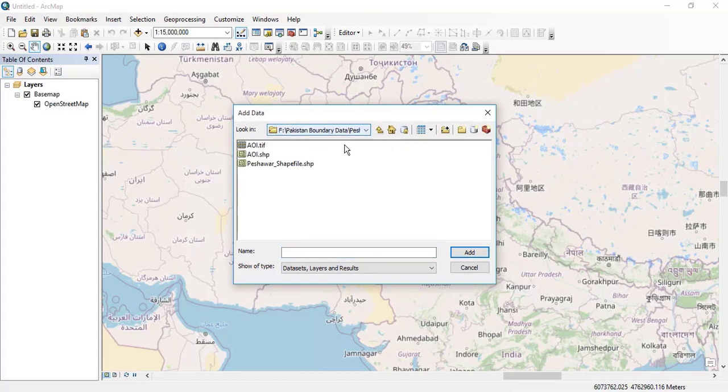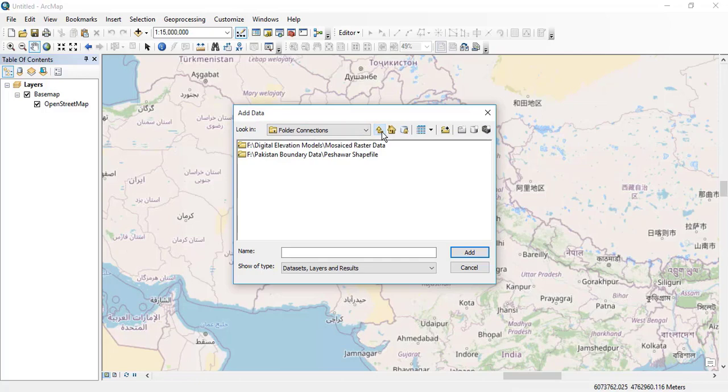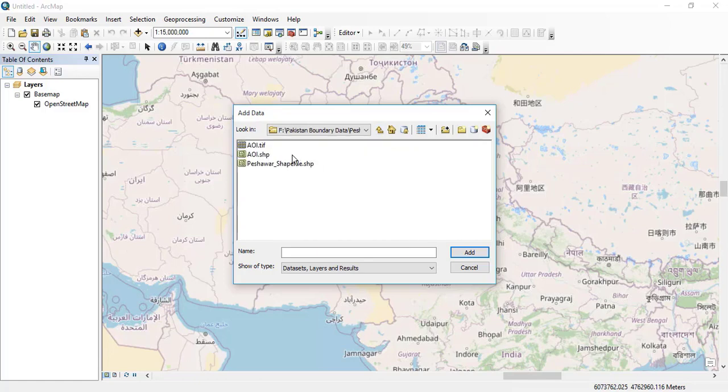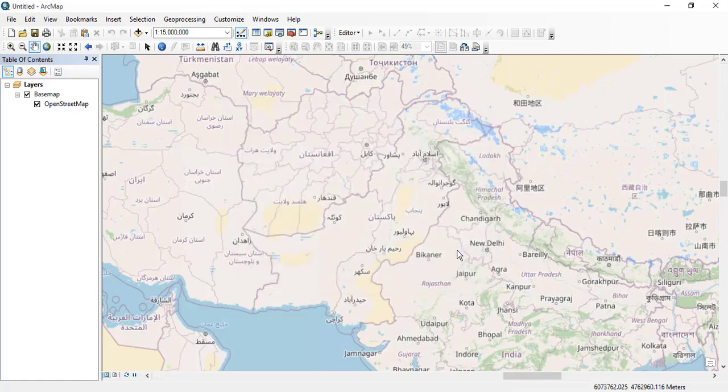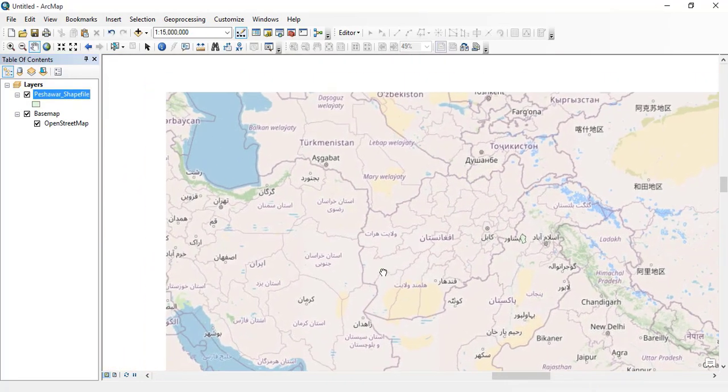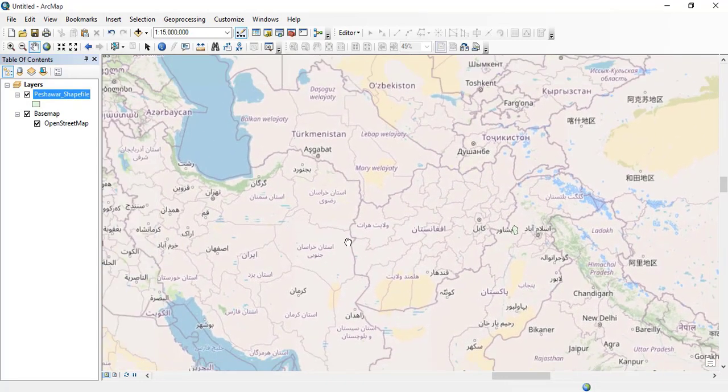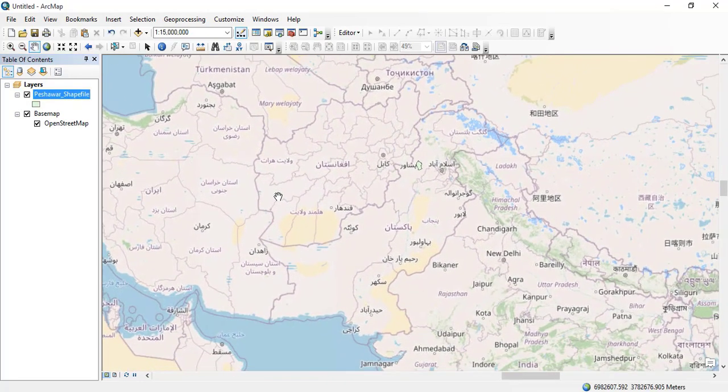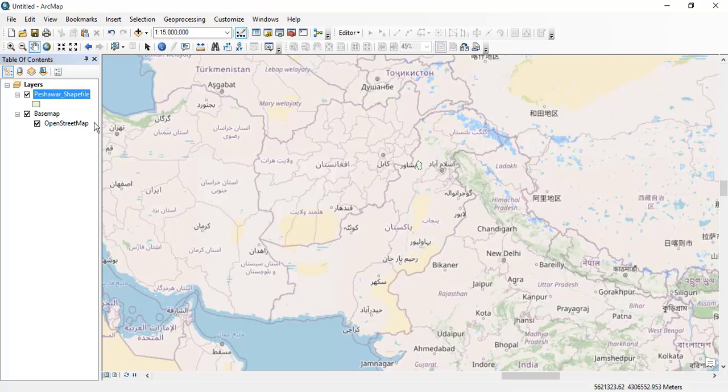Here you can see that on the base map, the Peshawar location has been displayed with the shape file.